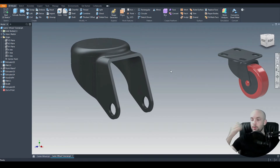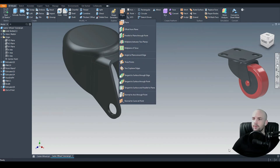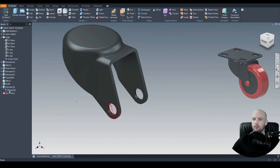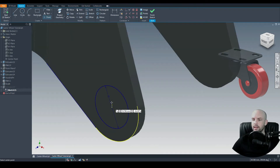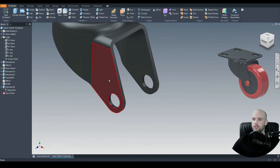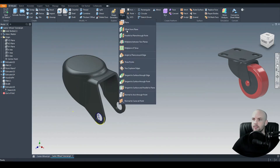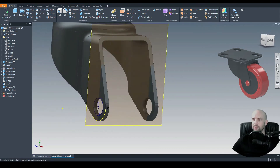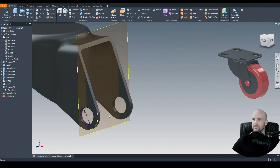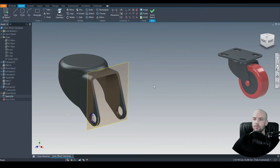We now need to create the caster wheel using the revolve command. To do this we need a plane, so we'll create one parallel to an existing plane through a point. I'll edit the through-hole sketch and add a center point of that circle, finish the sketch, then turn on sketch visibility. Now I'll create a plane parallel to the YZ plane through that point — that plane is in the correct position for our wheel cross-section and axis to lie on.